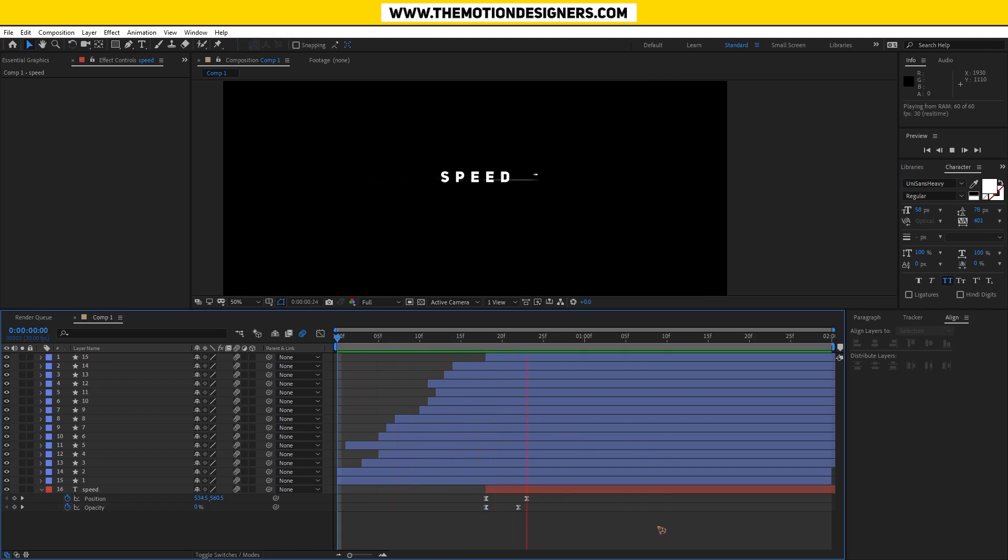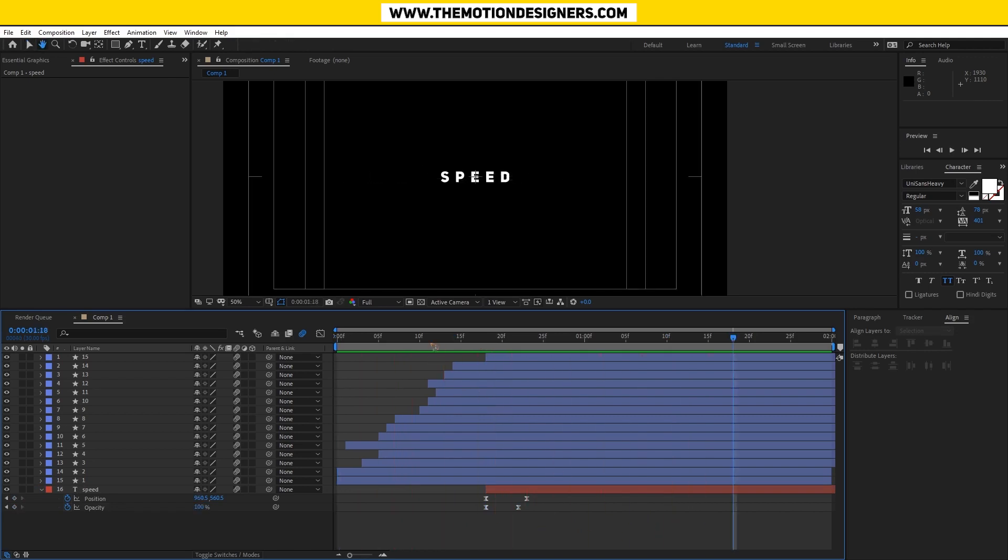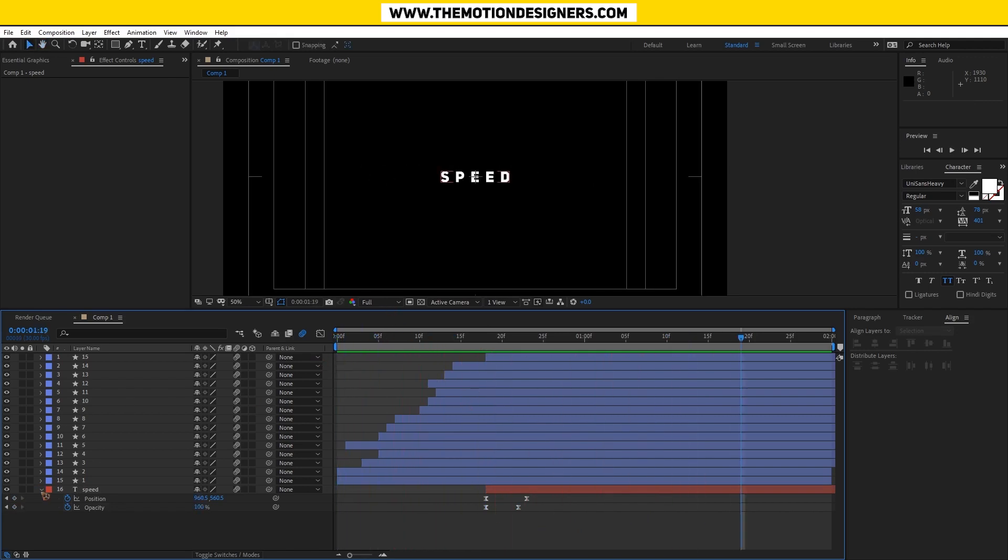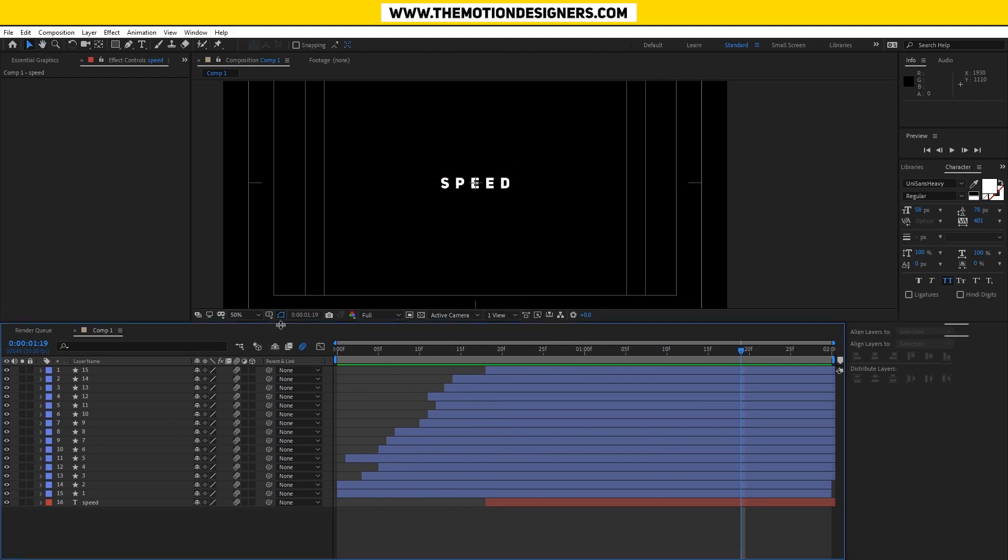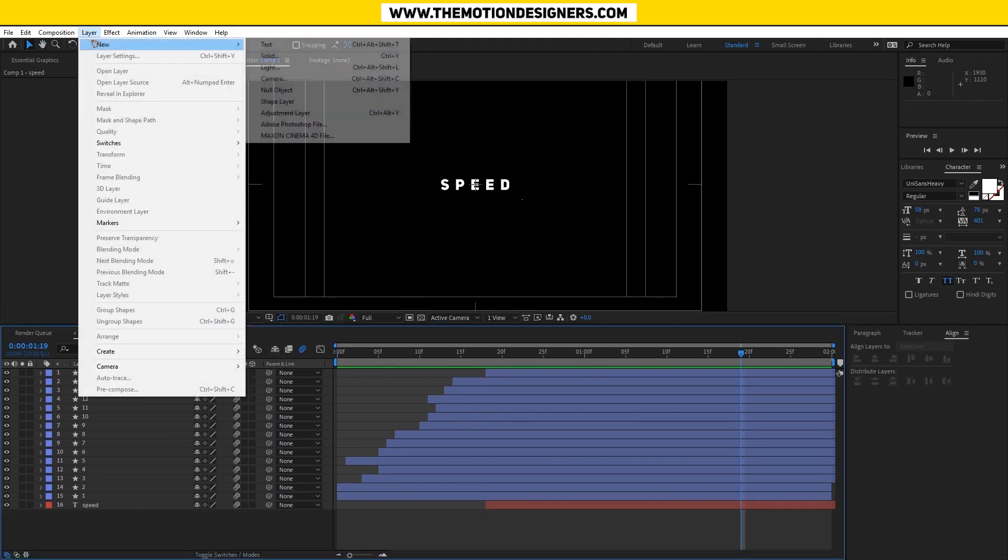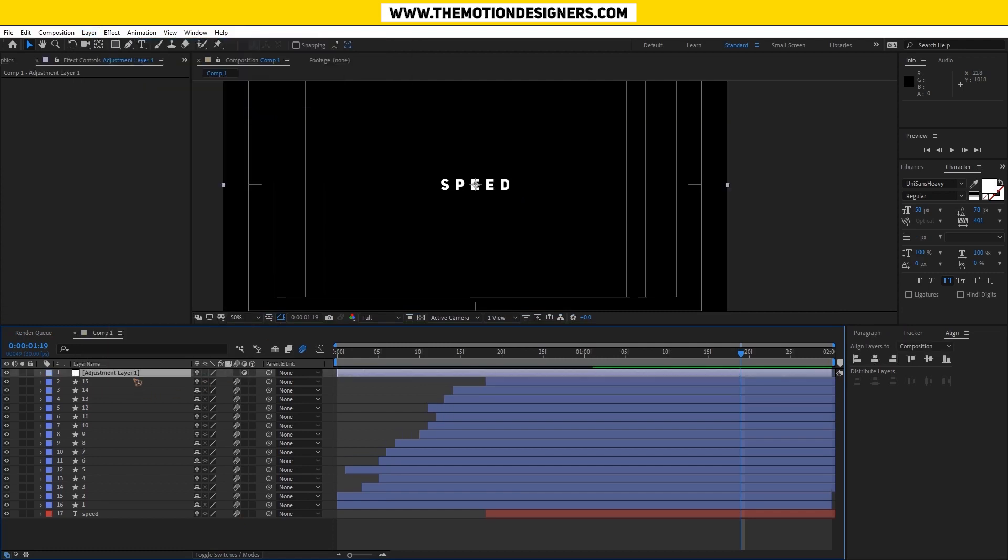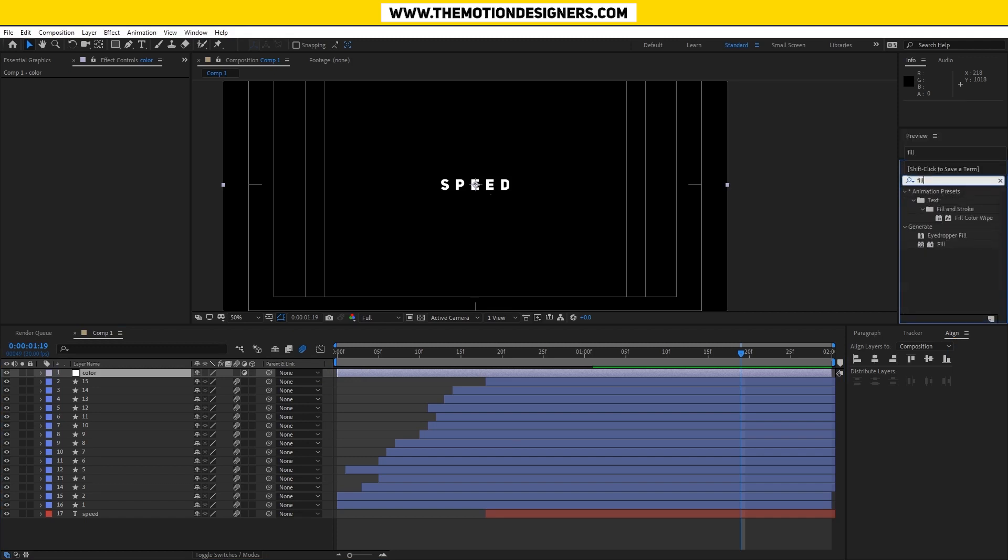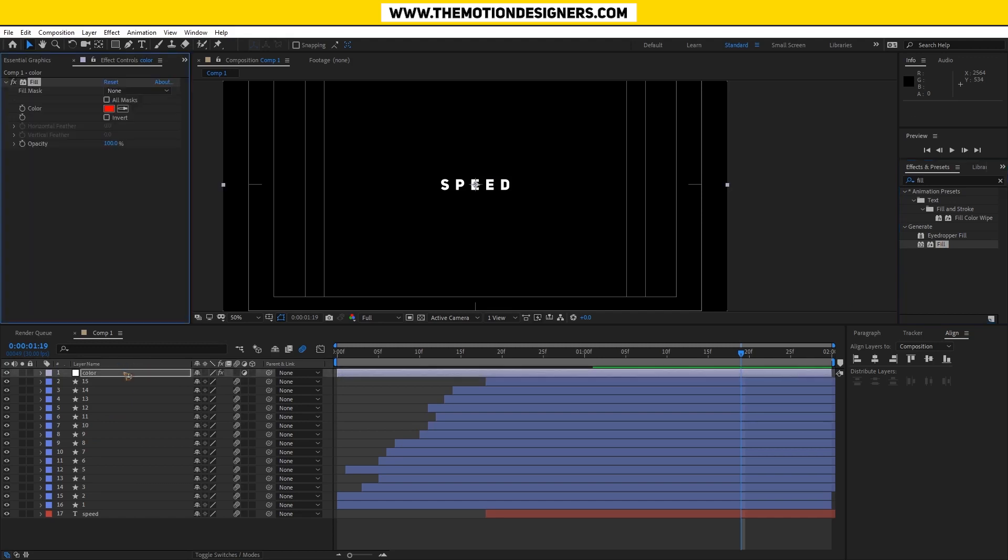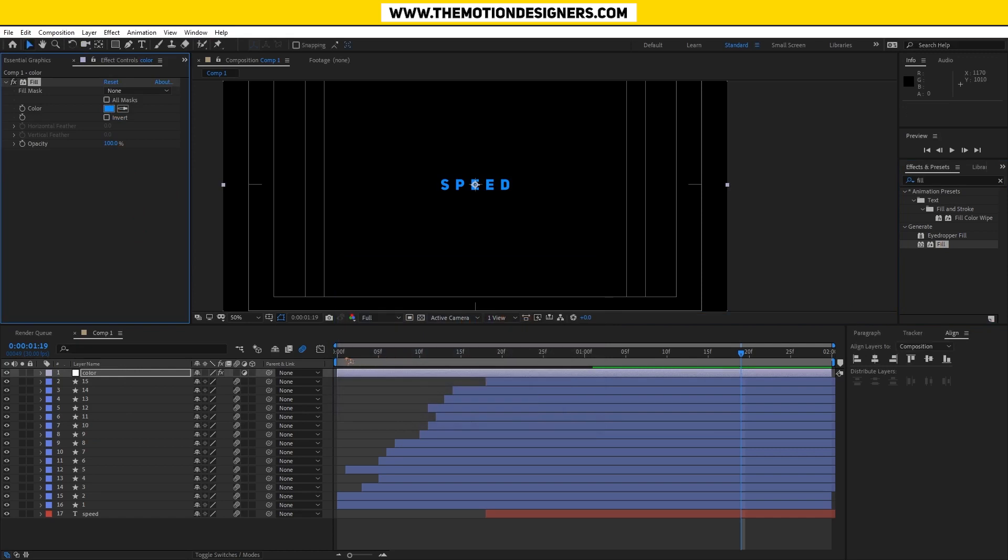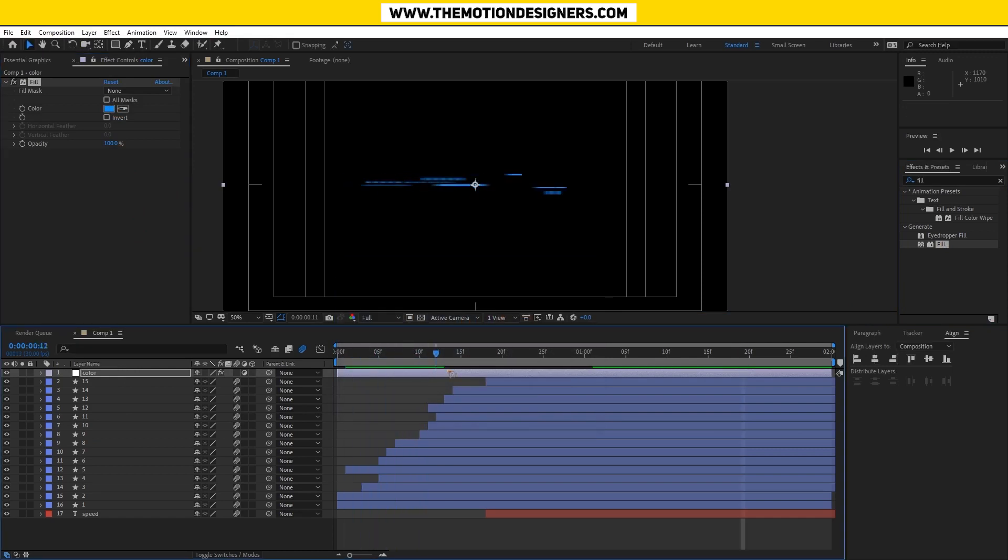All right, that's really nice. Once I've done this, let me create a new adjustment layer and I'll call it 'color'. What I'm going to do is go to the effects and presets and type in 'fill', drop that to this color, and you can change the color to whatever color you like, and bam you have that.